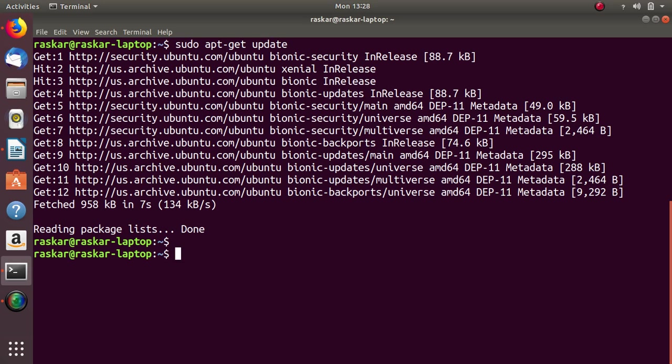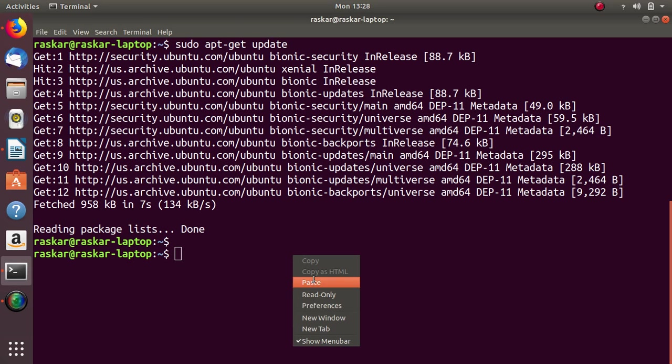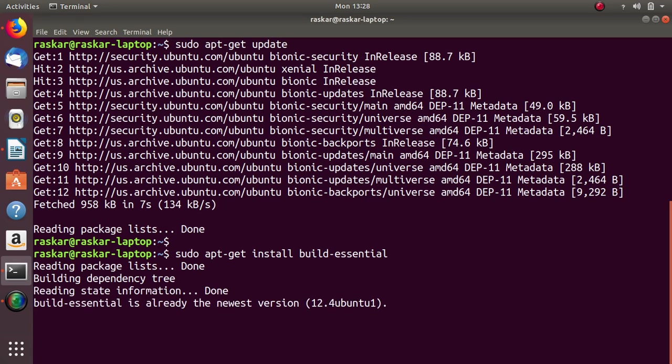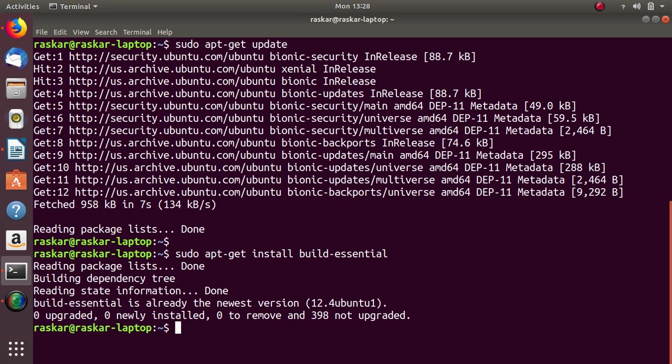Then next build essential. It's already the newest version.